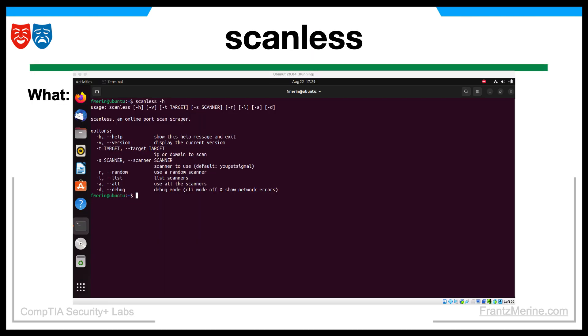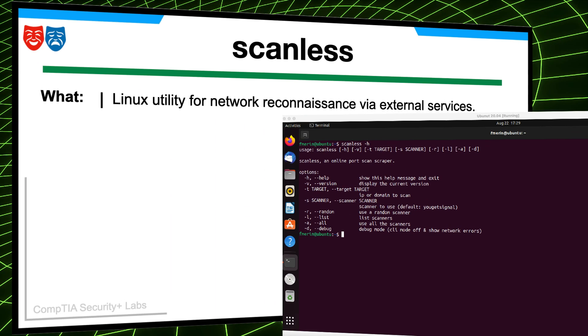So what is Scanless? The Scanless command is a Linux utility that allows users to conduct network reconnaissance without directly scanning target systems, rather using external services to gather information.